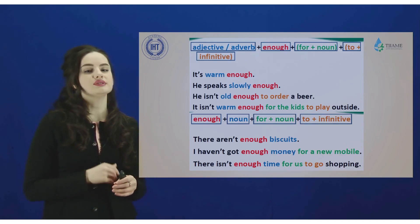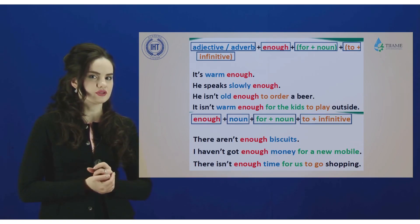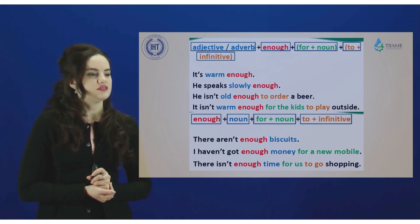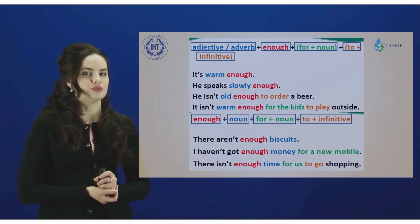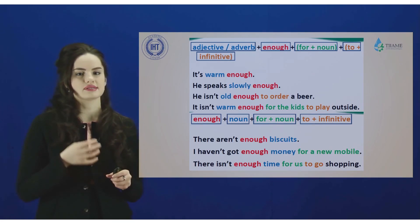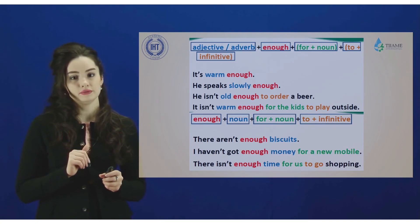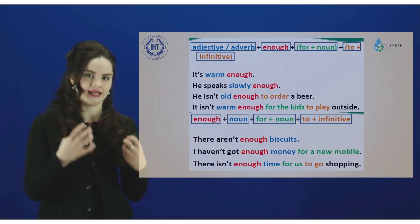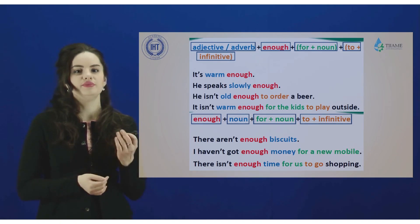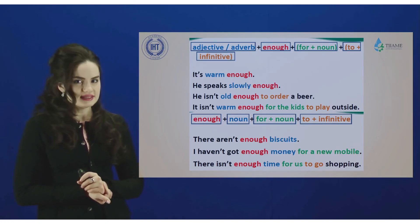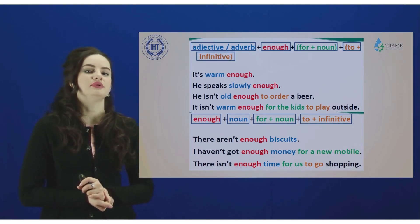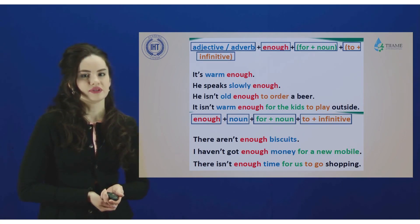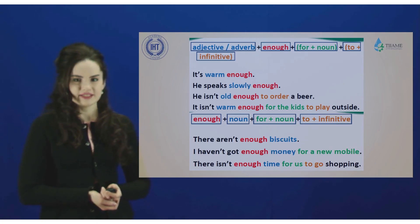The second situation is when you use 'enough' in the middle of the sentence, before a noun. For example: 'There are not enough biscuits.' After 'enough' we have a noun. So if you want to express a quantity relating to a noun, you should place 'enough' before that noun. This detail will also be useful and will make your speech better, so I recommend you use this information.